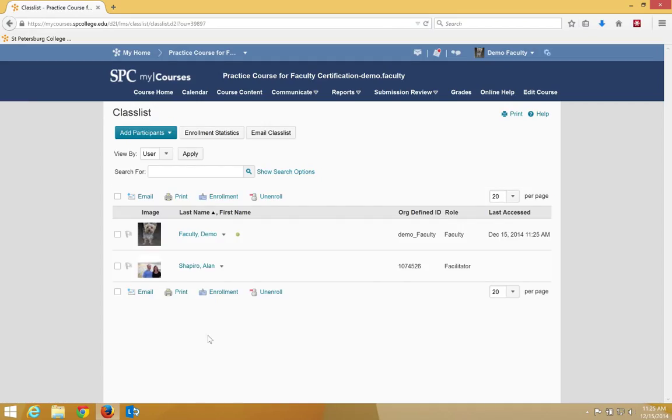Your faculty facilitator will now have access to your course to be able to sign off when you're done with the course.